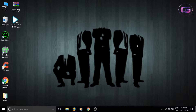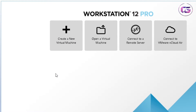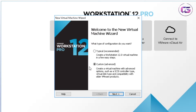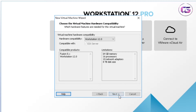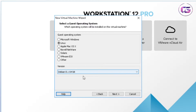For installing Kali, click on 'Create a New Virtual Machine' and follow all the steps carefully. Select the second option and click Next. Select the third option as we will put the operating system later, then click Next. Now select Linux as the type of operating system.